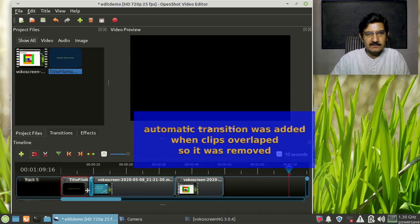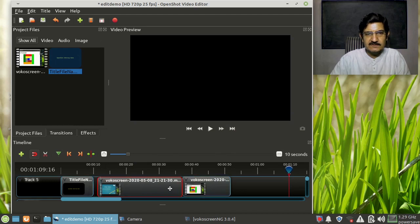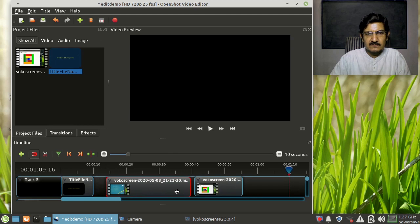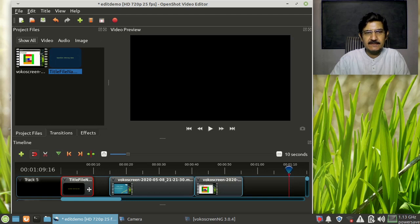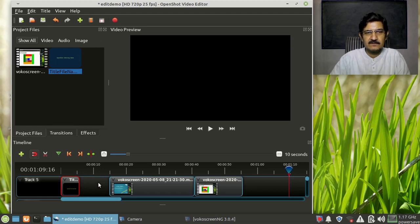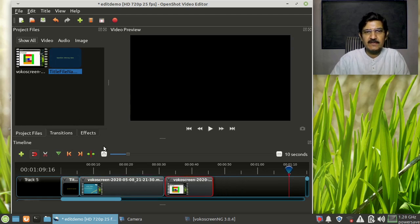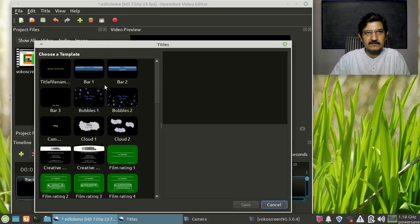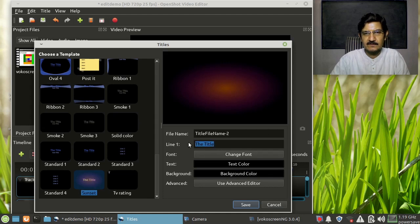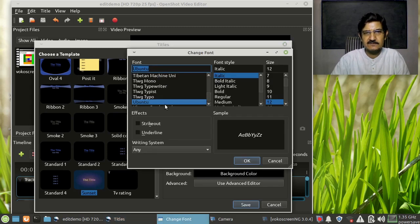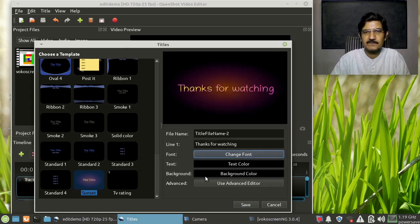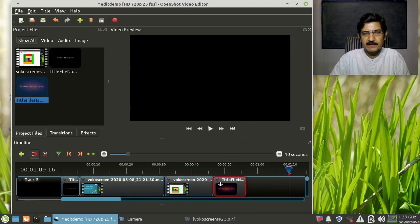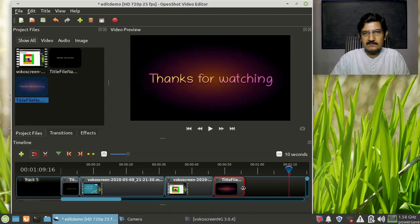I'll need to move the title clip into position. By default the title comes up for around 10 seconds - you can decrease how long it should be visible. Then drag everything back into place. Now I'm going to create another title for the end. I'll create another title and type 'Thanks for Watching.' I'll have to change the font again since the default one isn't showing. Once done, I'll save this title and pull it to the end of the timeline.